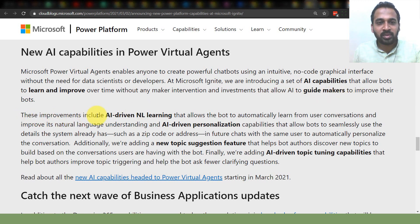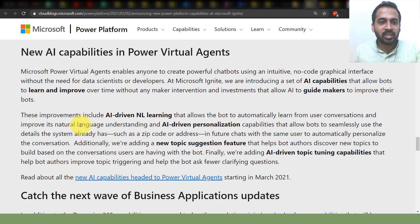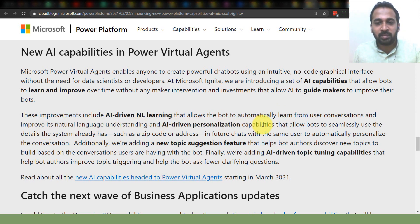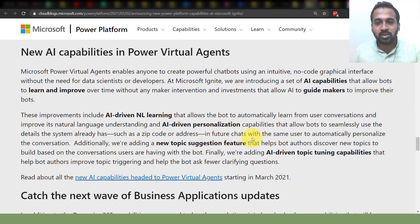These improvements include AI-driven natural language learning that allows the bot to automatically learn from user conversations and improve its natural language understanding, as well as AI-driven personalization capabilities that allow bots to seamlessly use details the system already has — such as a zip code or address — to automatically personalize future conversations with the same user.